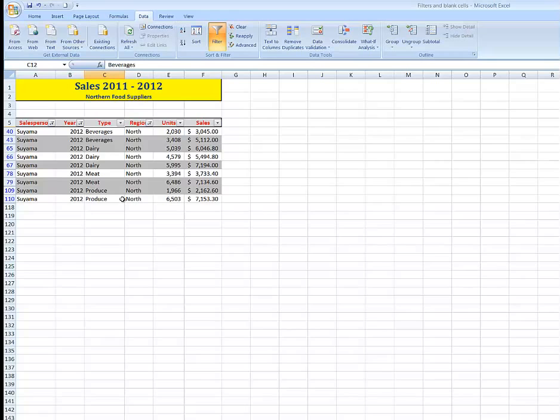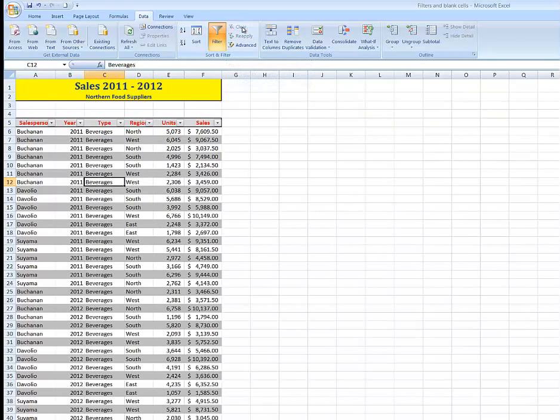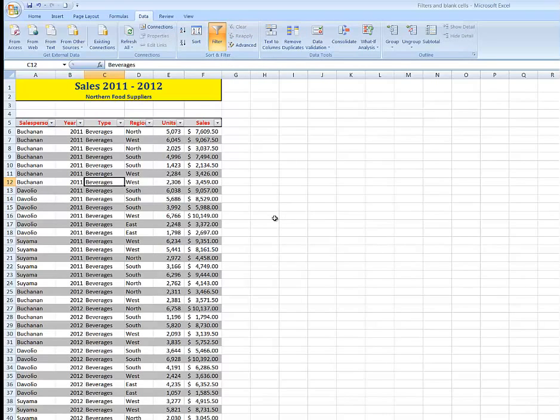To clear all of the filters at the one time, I can go up here to the clear command and that puts me back where I was. So that's how I create the filter, how I use the filter, and how I can get rid of the filter.